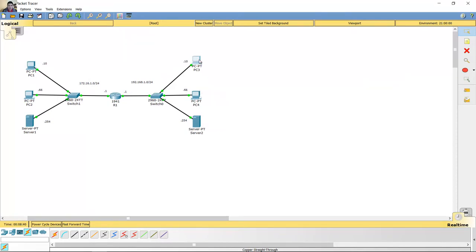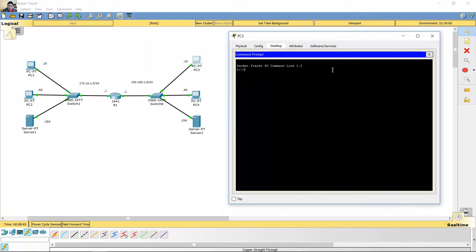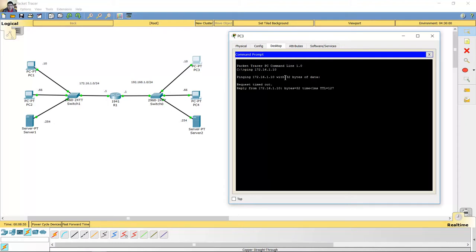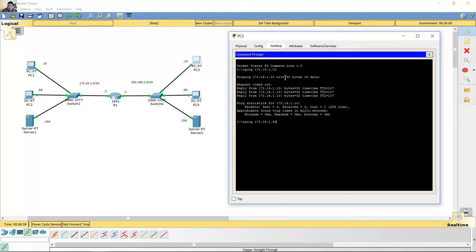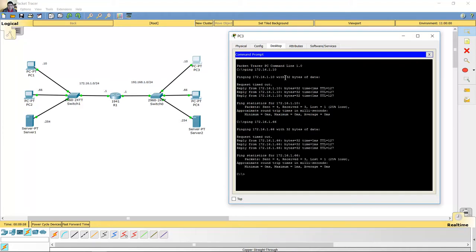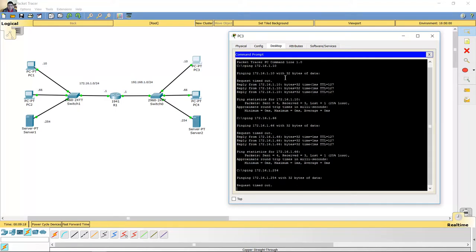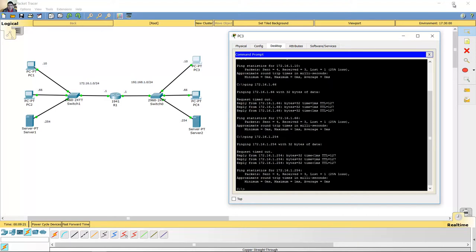Ready. Listo. Ping from PC3 to PC1. Successful. Ping to PC2. Successful. Ping to server 1. Successful.